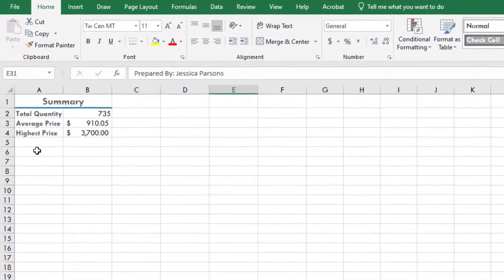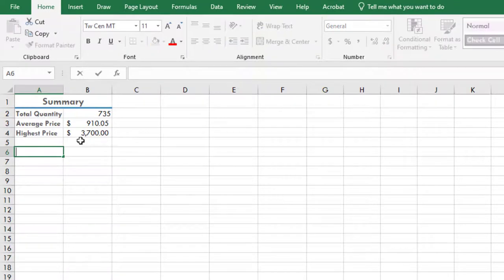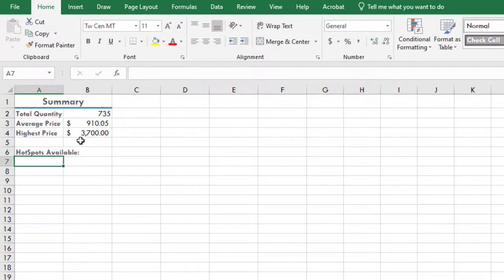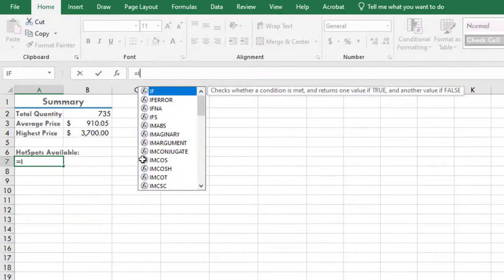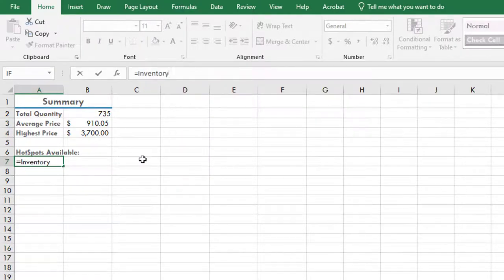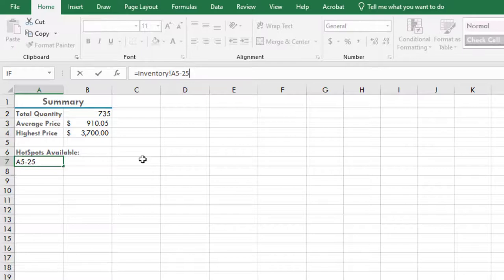Click in cell A6 on the Summary sheet and type Hotspots Available and press Enter. In cell A7, write a formula that calculates the available hotspots by taking the quantity on hand for mobile hotspots from the Inventory worksheet and subtracting 25. The formula in cell A7 should look like this: =Inventory!A5-25.